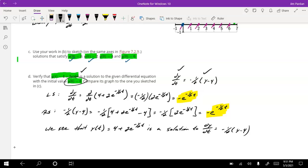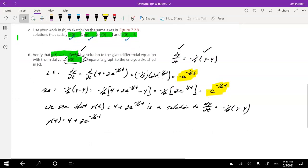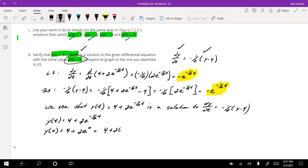Specifically, this corresponds to when y(0) = 6. We can verify the initial condition by substituting zero into y(t) = 4 + 2e^(-½t). So y(0) = 4 + 2e^0. Since e^0 = 1, this is 4 + 2×1, which is in fact equal to 6.